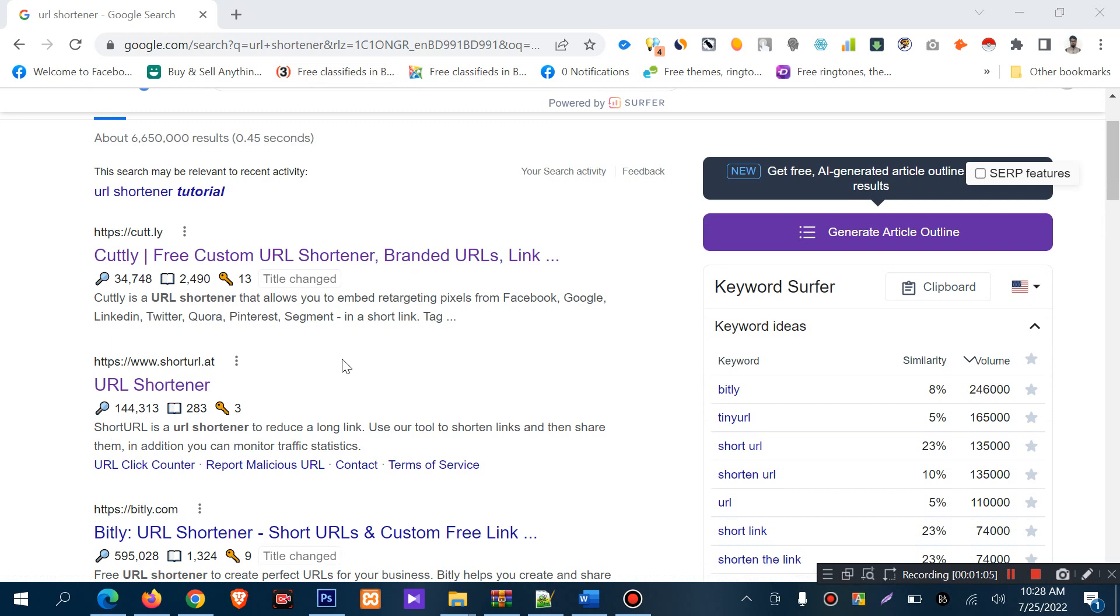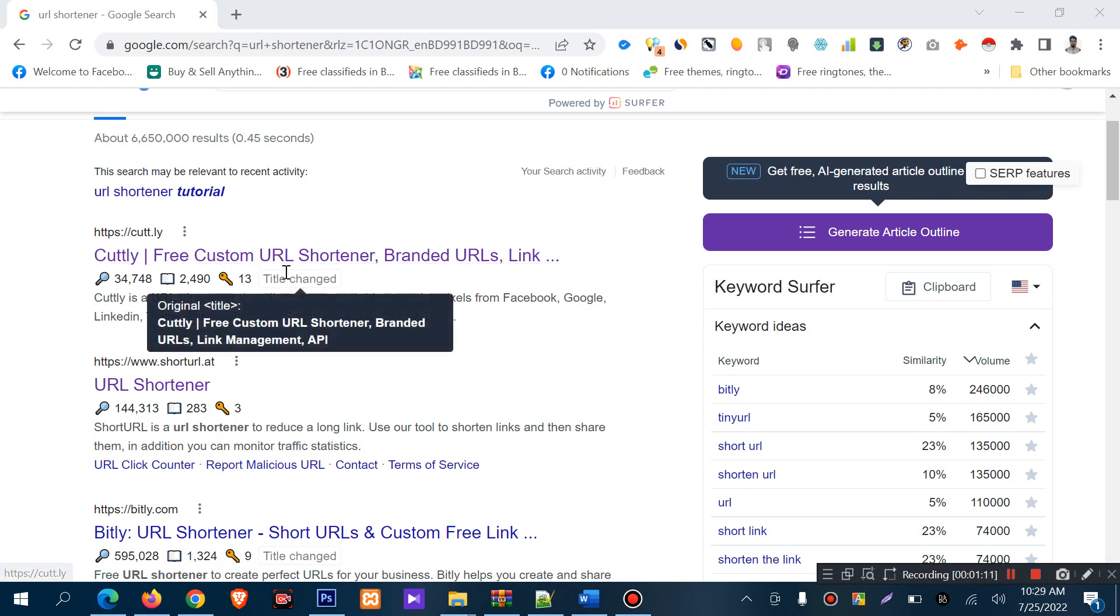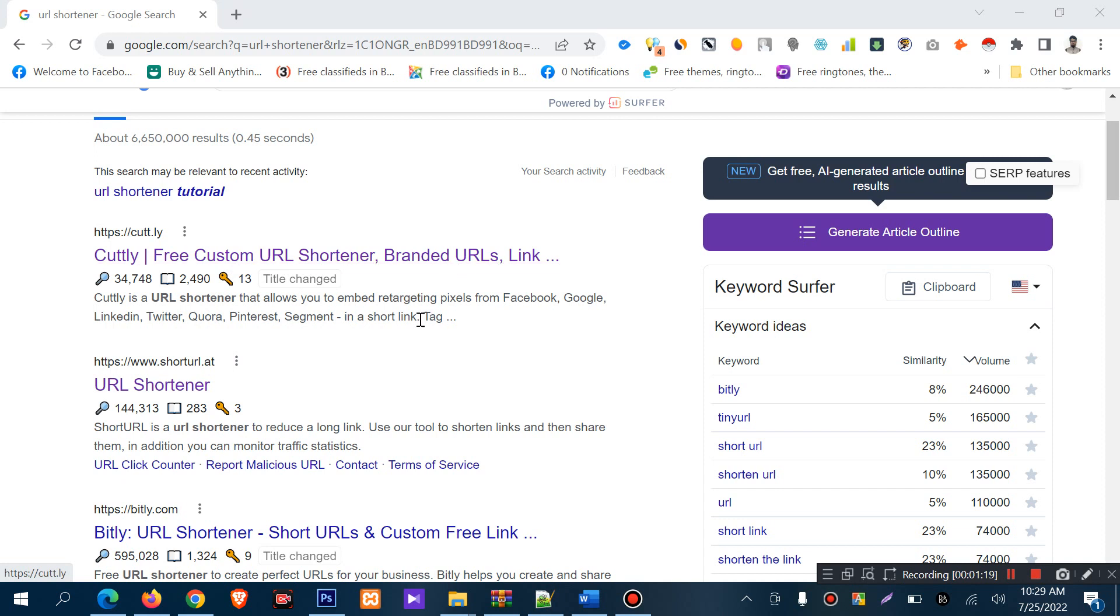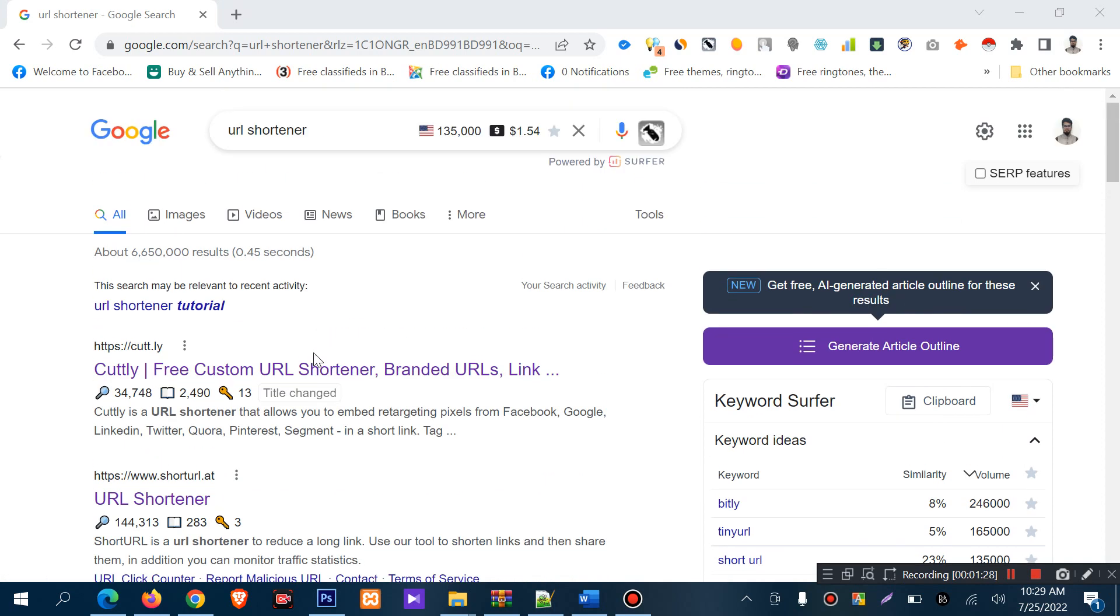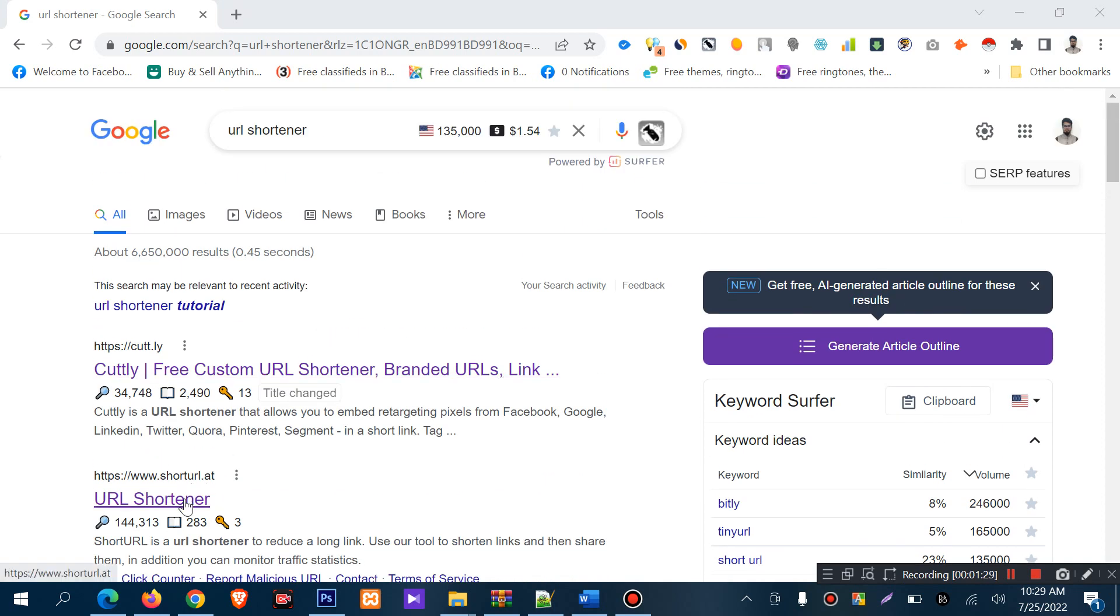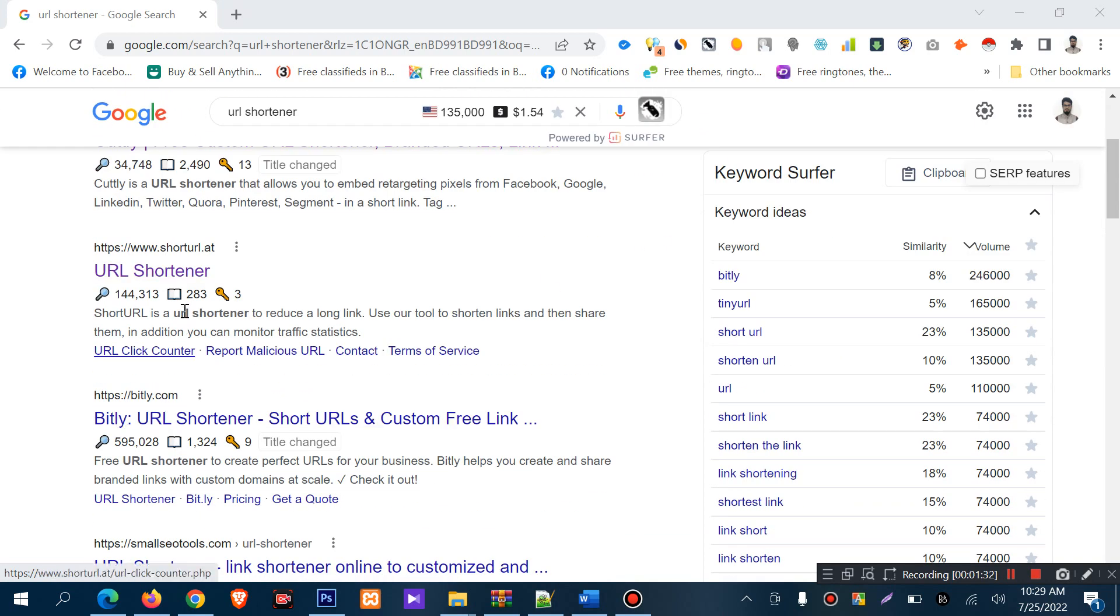This is one of the most useful URL shortener websites. It offers free custom URL shortener, branded URLs, and link shortening. You can customize your URL with services like Cuttly, but I will use shorturl.at, simply without registration.